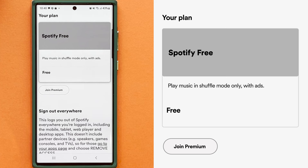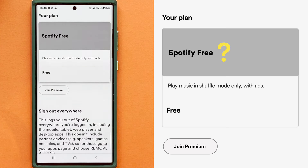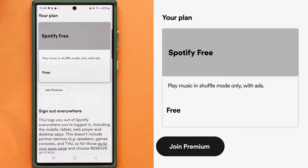If you're on the right account, the next thing to check is if your premium subscription is up to date. If you haven't renewed it, you can do it here.